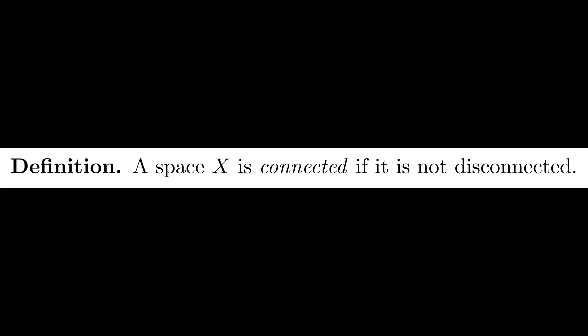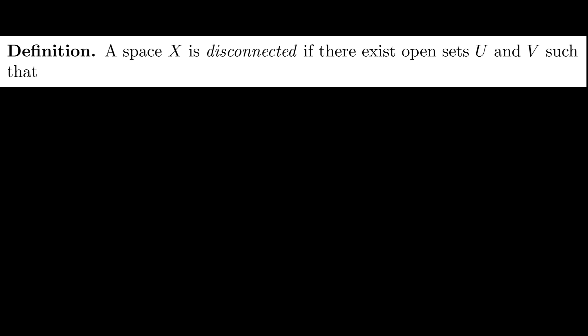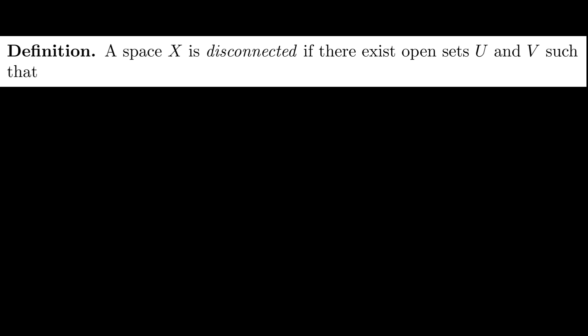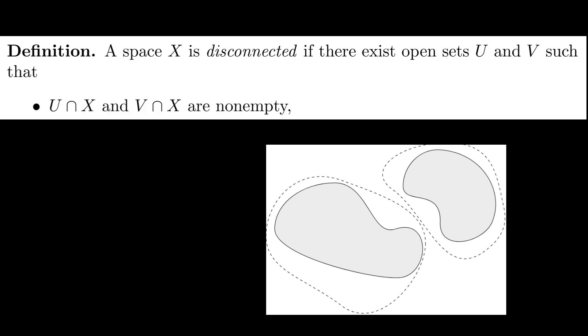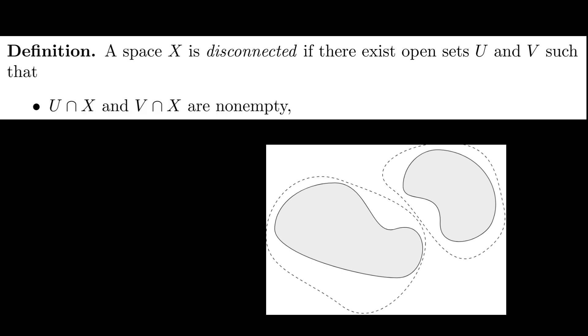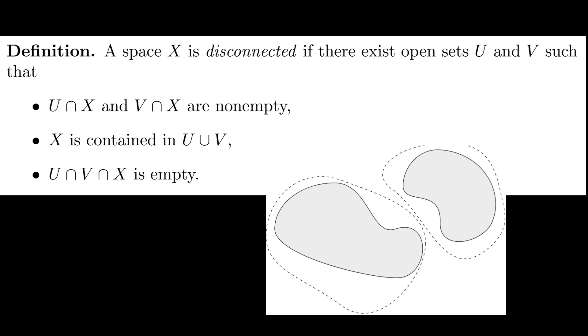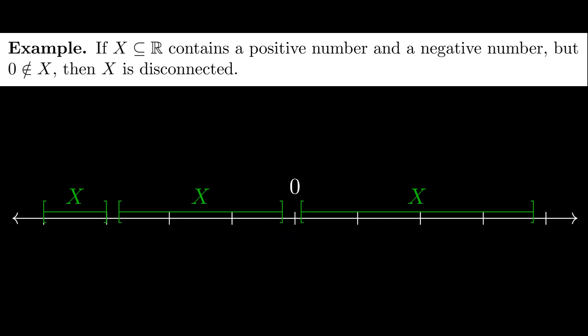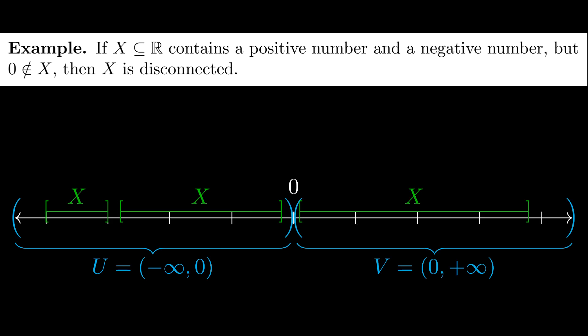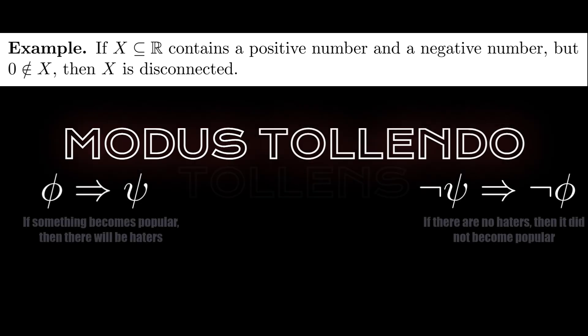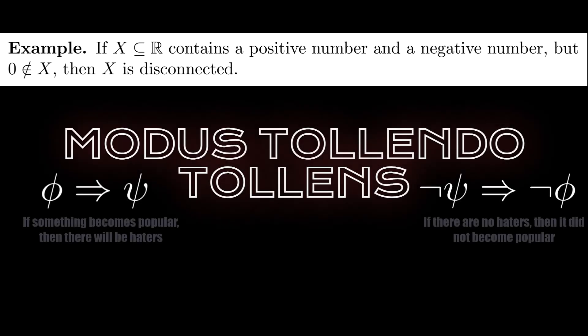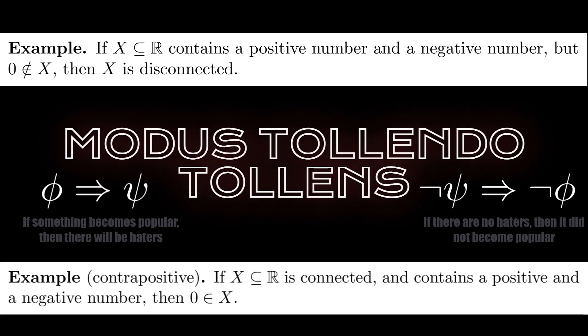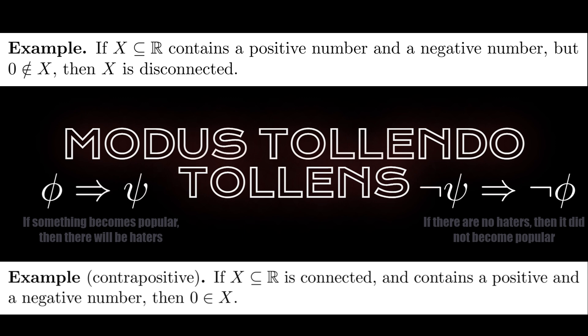Actually, connectedness is a funny concept, because a space is defined to be connected if it is not disconnected. Now, a space is disconnected if we can find open sets U and V that separate X into two pieces. This means that U and V both need to cover part of X, and together must cover the entirety of X. To separate X, we have to make sure that no part of X is covered by both U and V. The intuition is that the wiggle room of each open set U and V forces a gap between the points in X. For example, suppose X is a subset of ℝ that contains a positive number and a negative number, but does not contain zero. Then, X is disconnected. Indeed, we can take the open sets U from -∞ to 0, and V from 0 to ∞. Using our friend Modus Tollendo Tollens, this example tells us that if X is a connected subset of ℝ that contains both a positive and a negative number, then X must also contain zero.